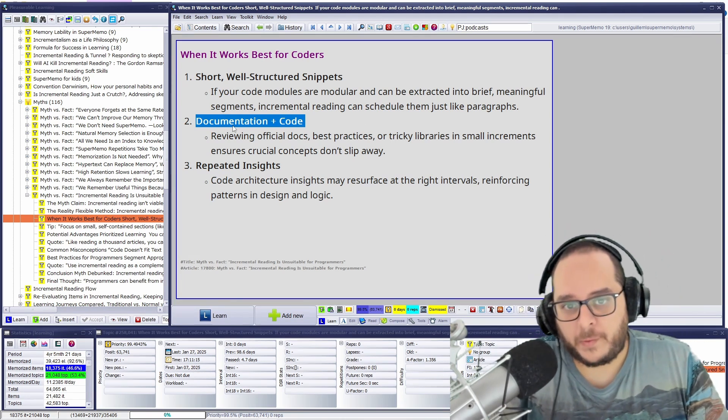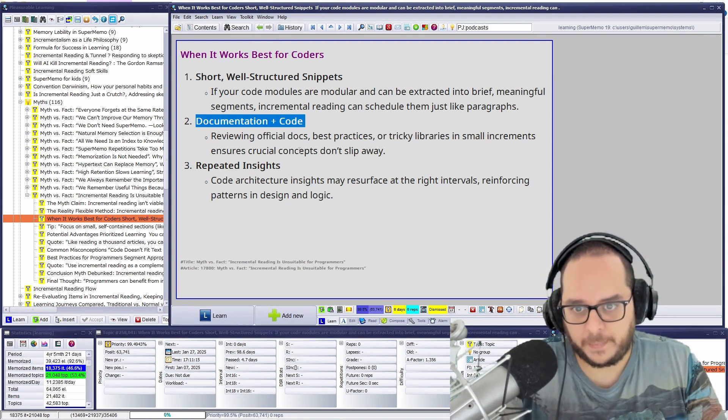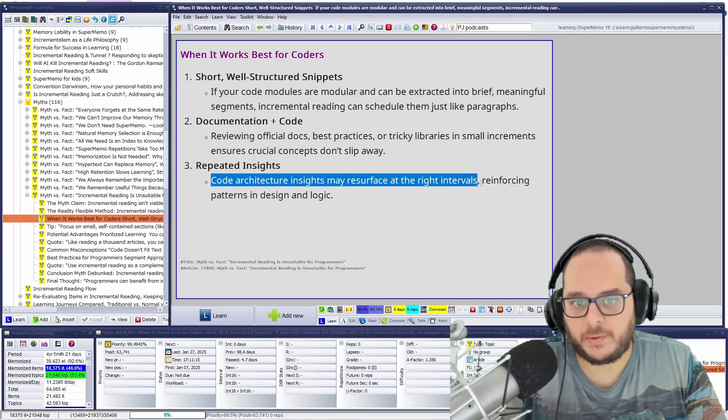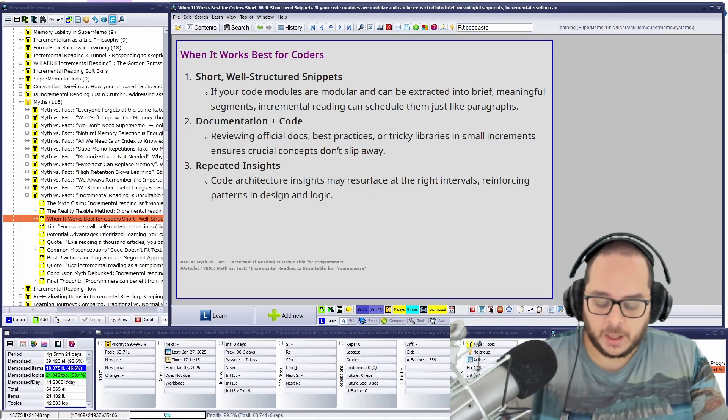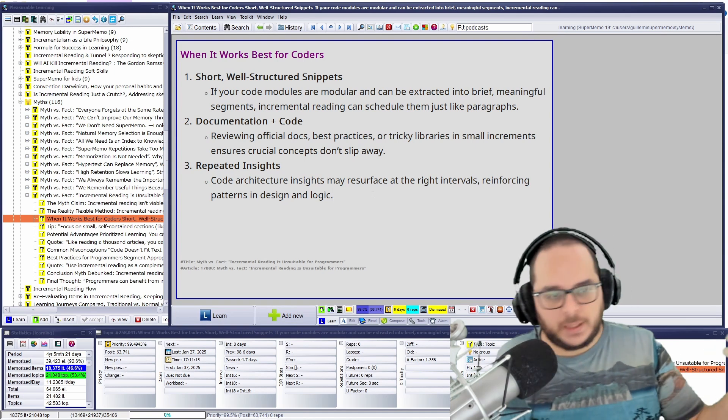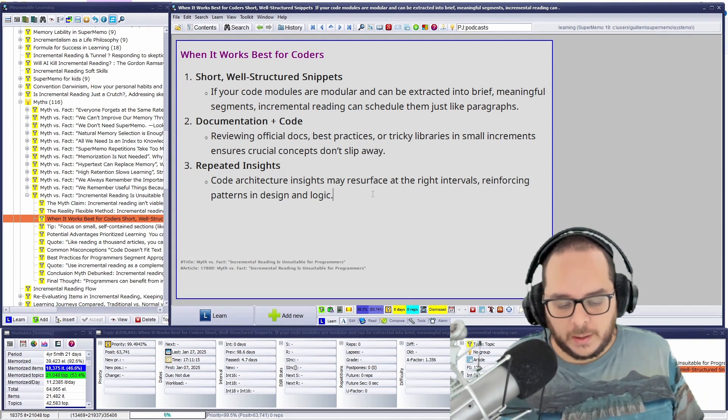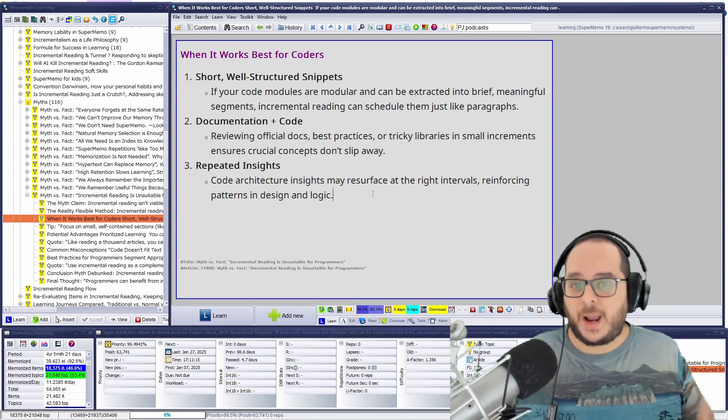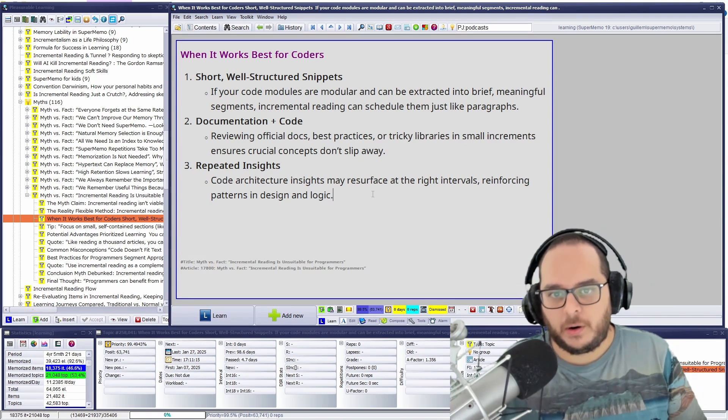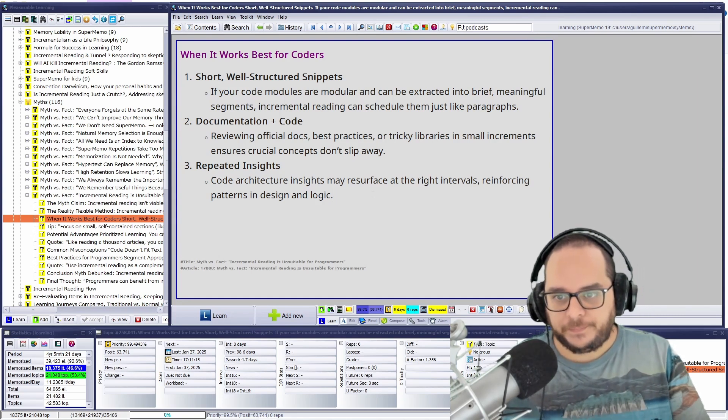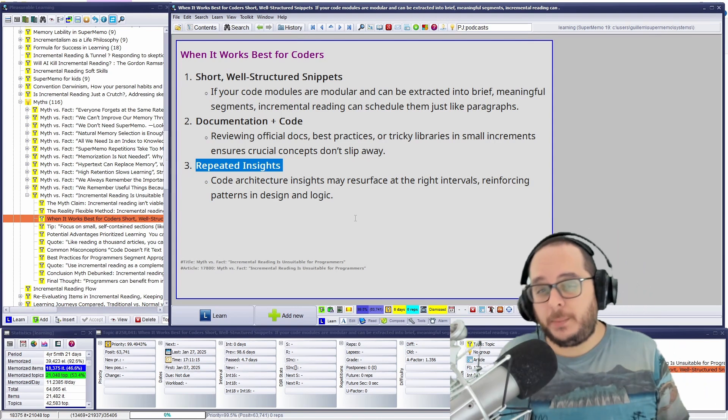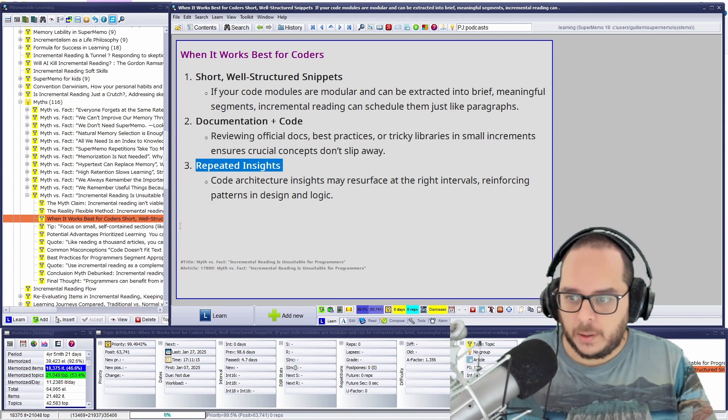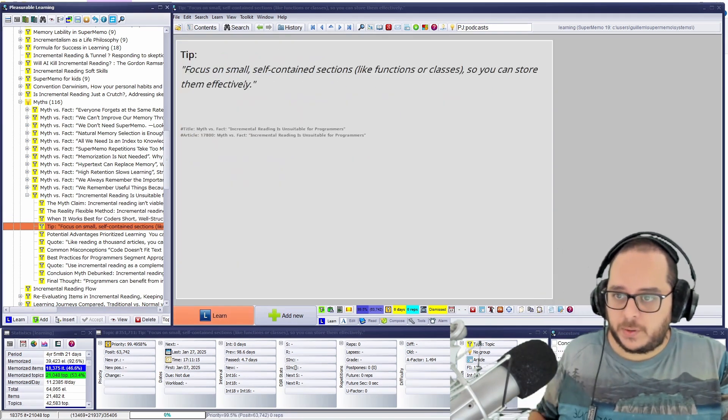I use documentation of some Python and AutoHotkey especially. So albeit not professional, I have some real experience, hands-on experience myself using incremental reading for this. Unrepeated insights. Code architecture insights may surface the right intervals, reinforcing patterns into design and logic. Sometimes it's not just about the code, you can know already the syntax, the name of the methods or like common libraries, but that is more high level. How you do this kind of loop or how you save that algorithm? It's a very high level. Yes, you can do it in prose, in plain English, but you can just use pseudocode if you want, or plain code.